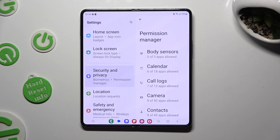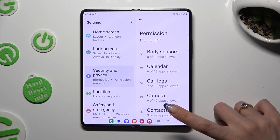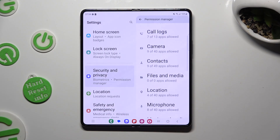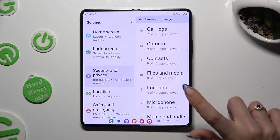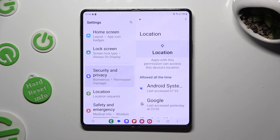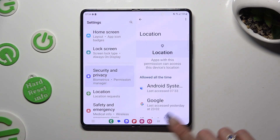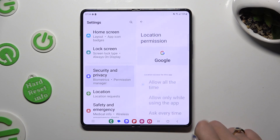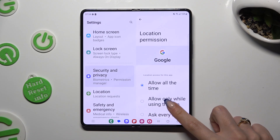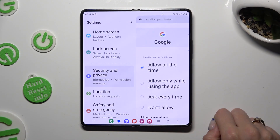Then access one of your device's features that you wish to manage, like Location. Following that, tap on one of your apps and choose however you wish to.